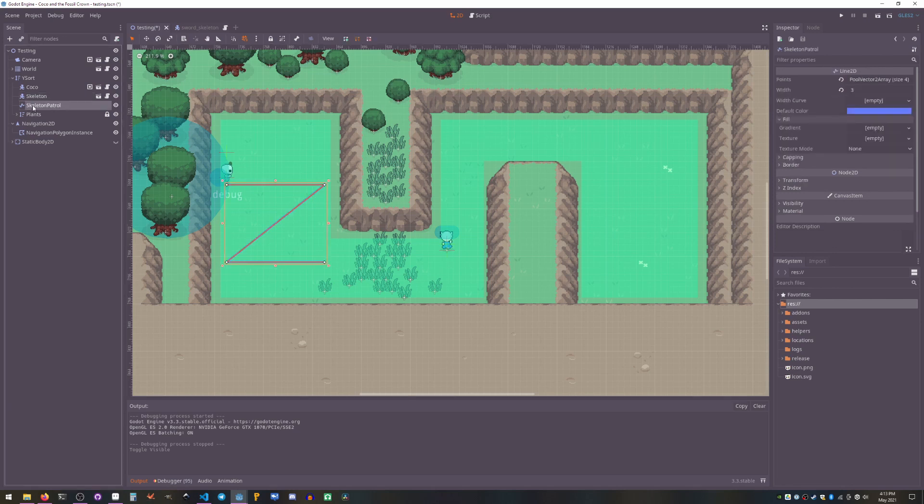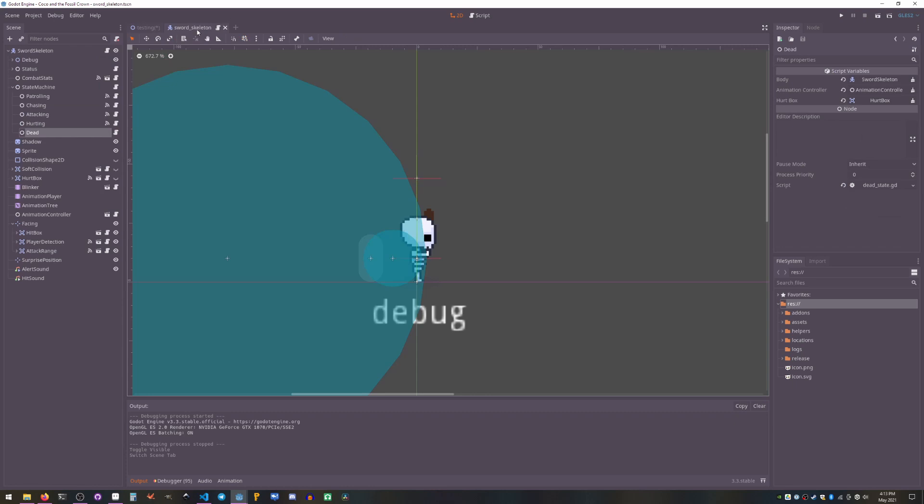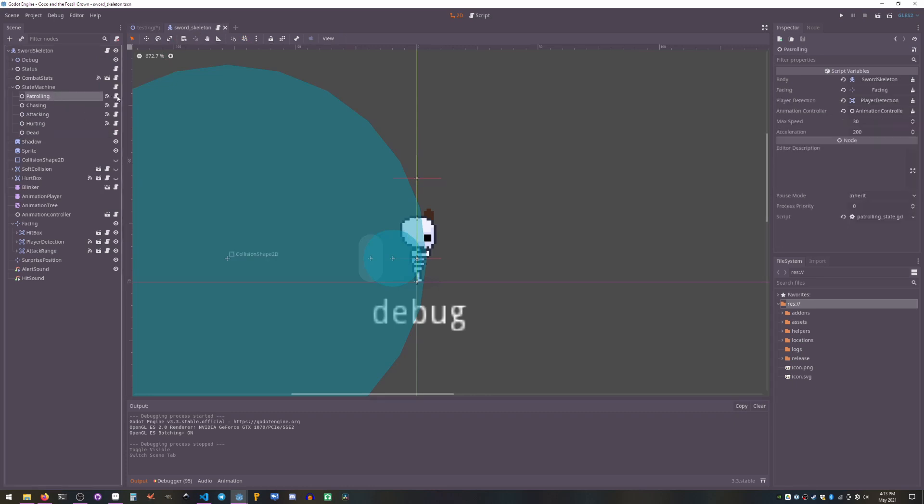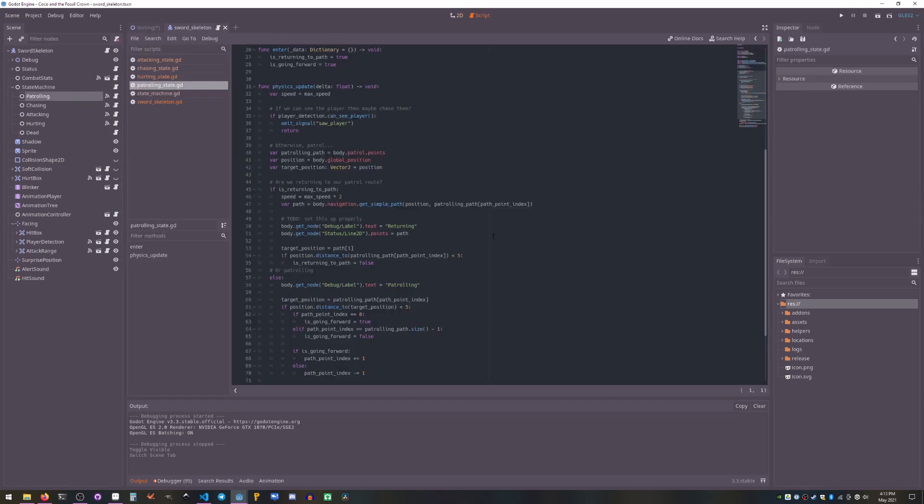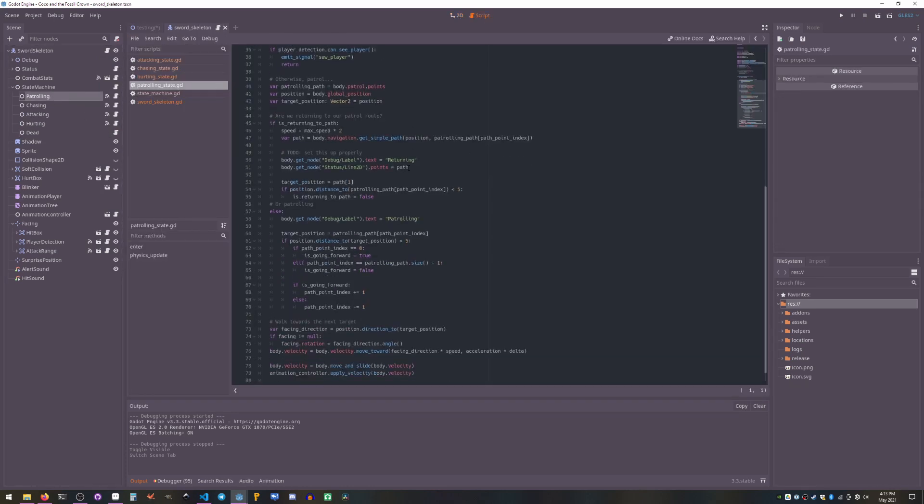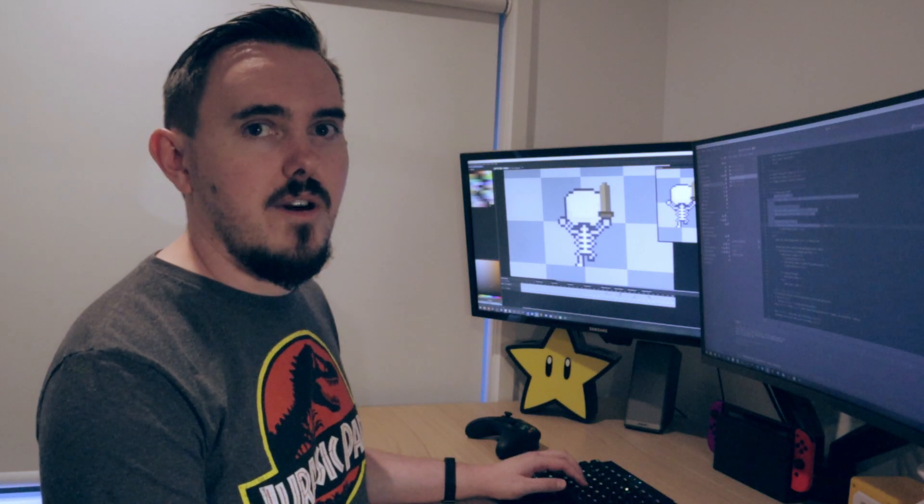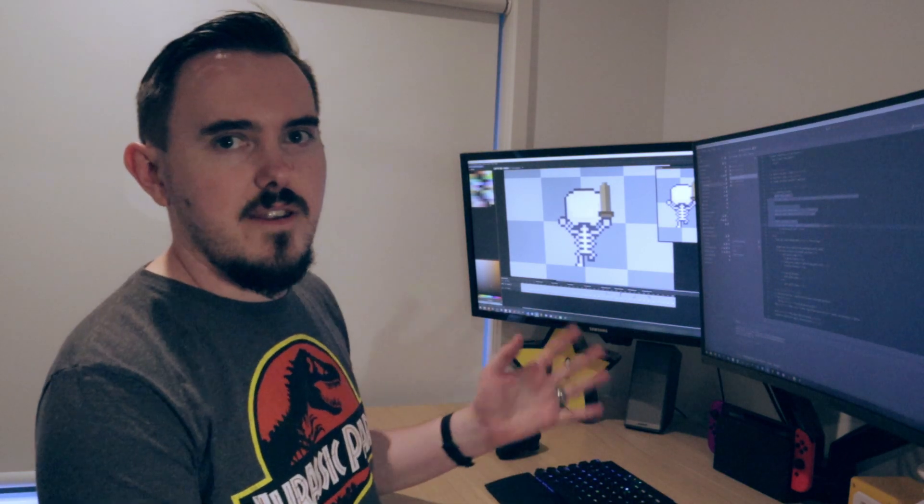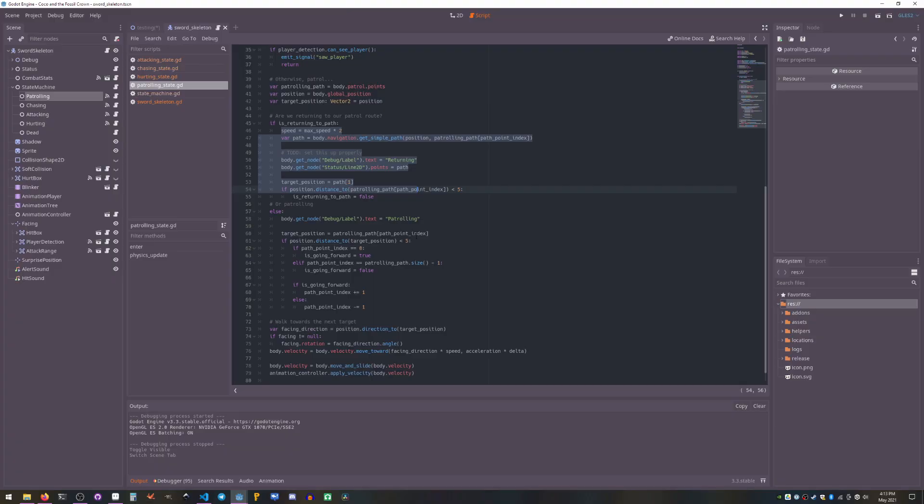And we give it this Line2D, which is just the path we want it to follow. So in our skeleton, we've got patrolling. So patrolling will basically, if it's returning to the path, it will just find the bit that it was doing before and just go to it and keep going.